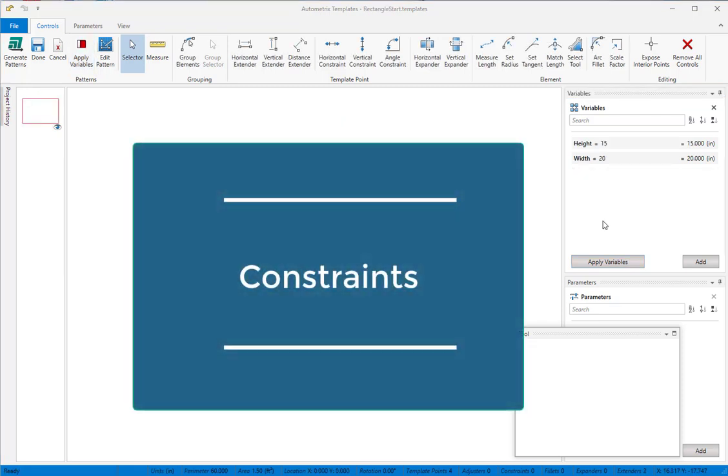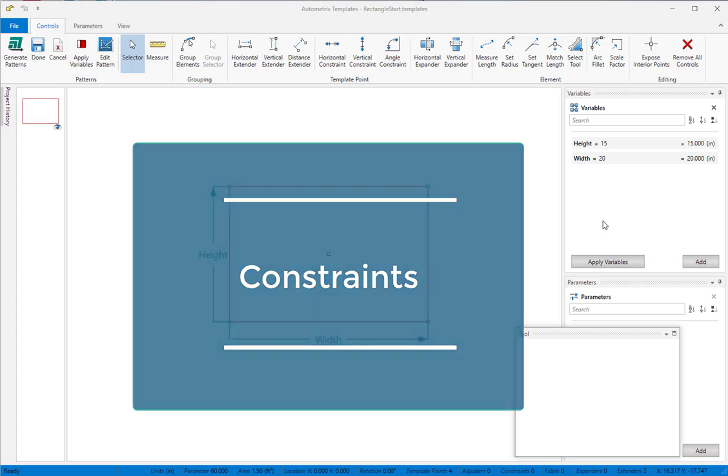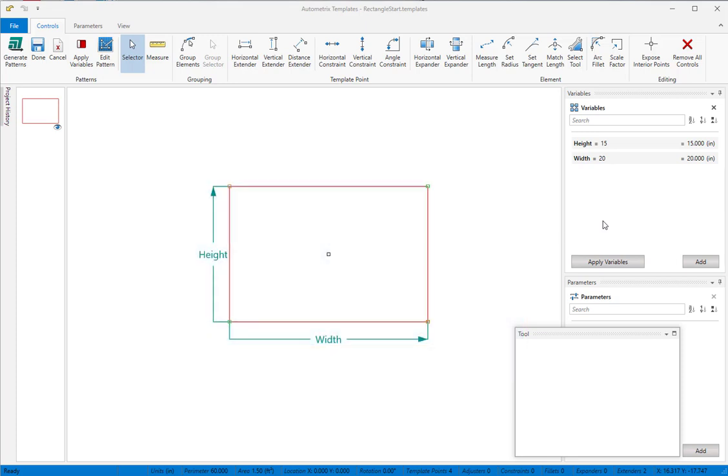Constraints are the other controls you'll use frequently. We'll begin with a rectangular pattern. We've already applied horizontal and vertical extenders to the base and height of this rectangle.